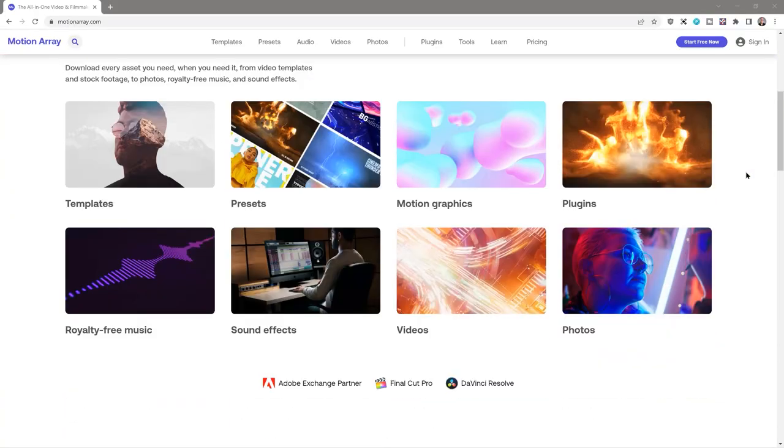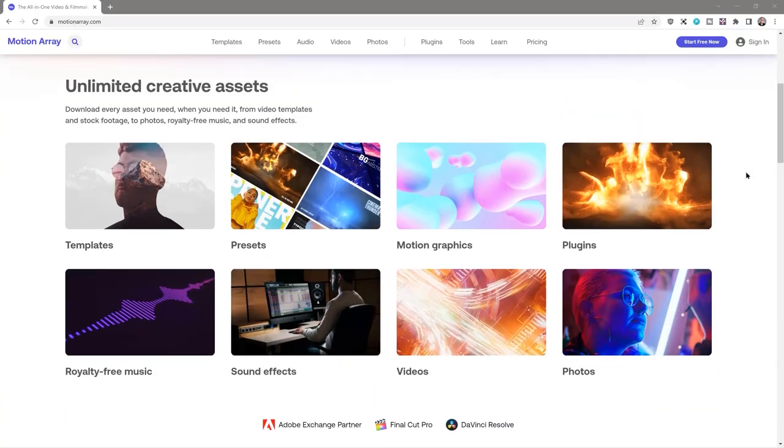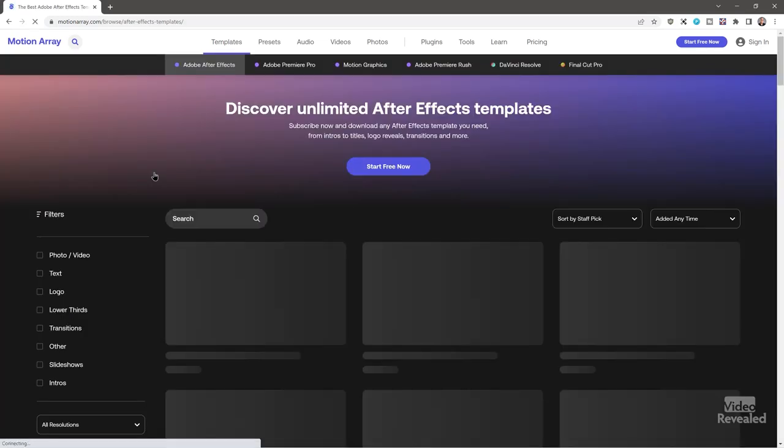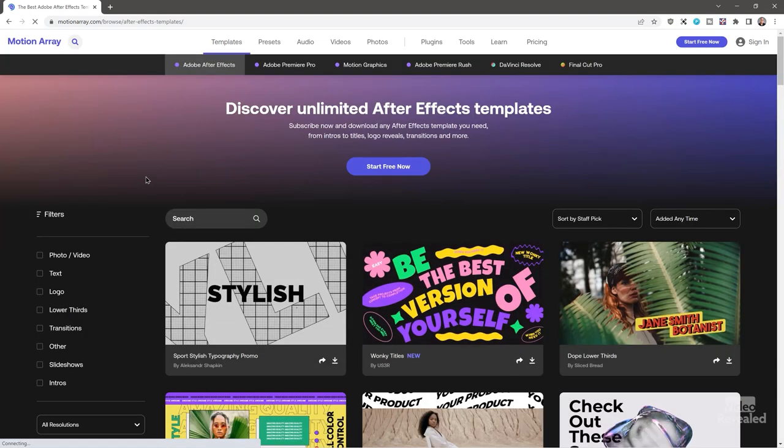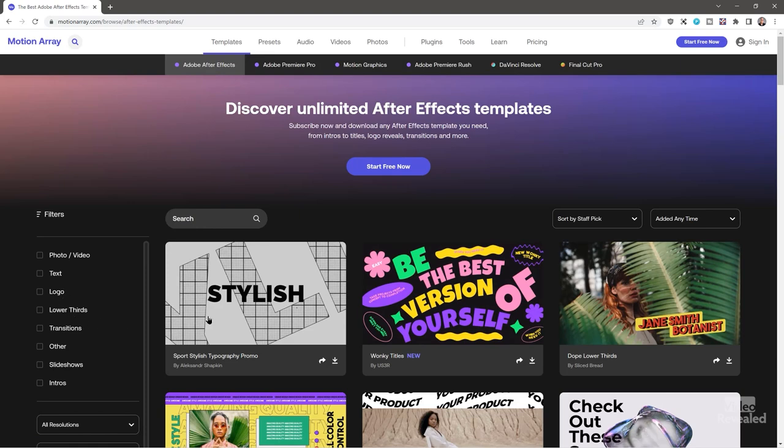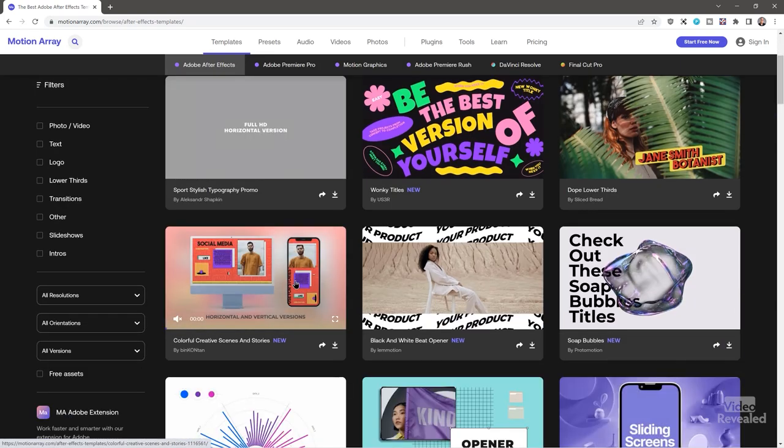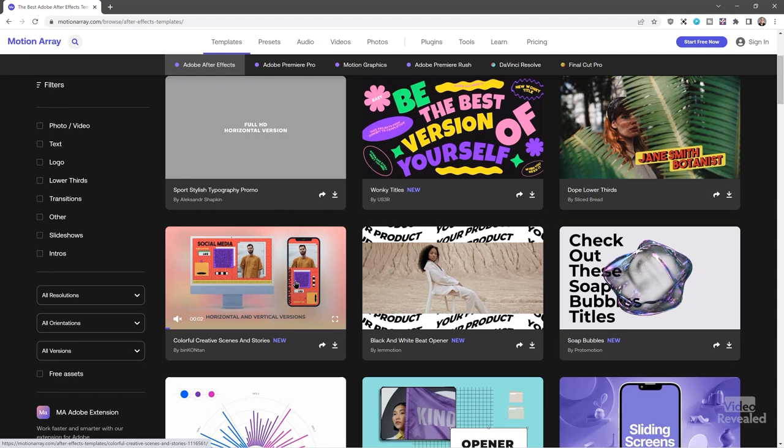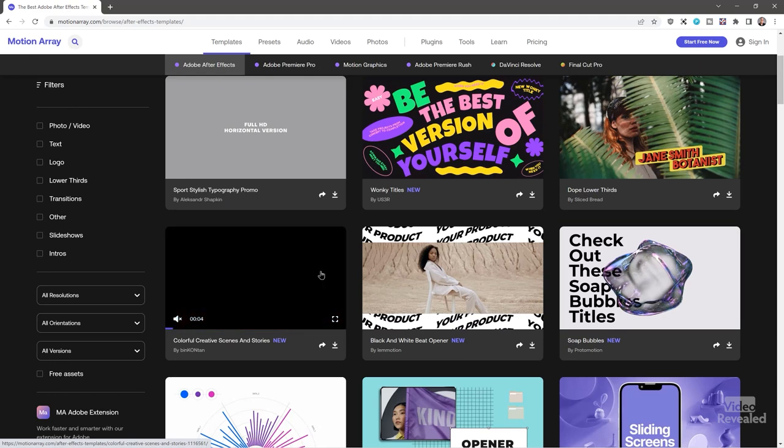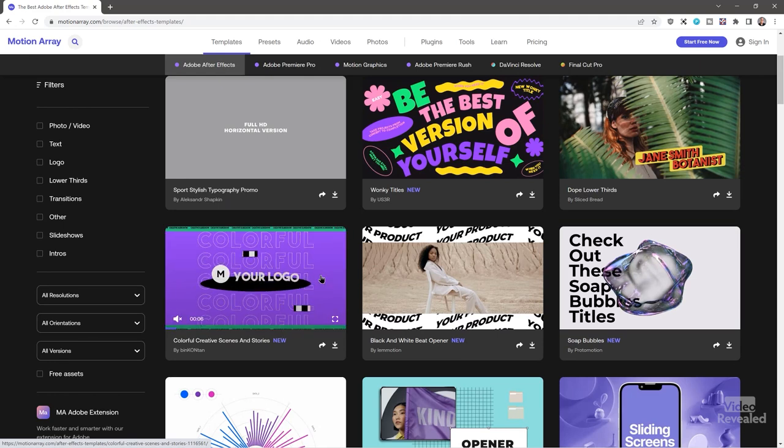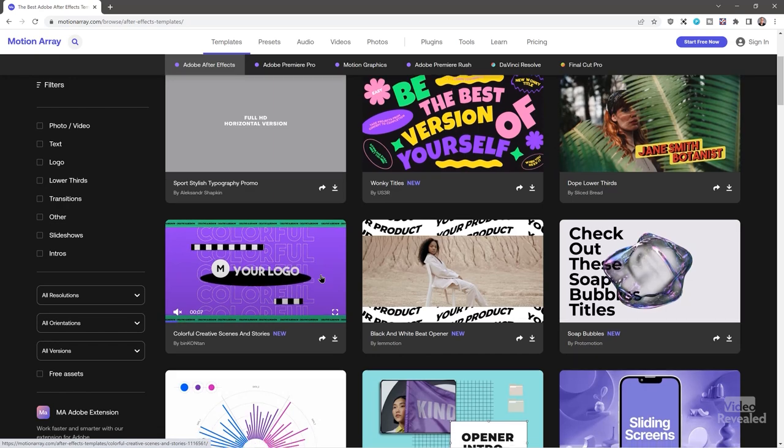So for instance, you can go to the templates section and you can look for photo, video, text, logos, lower thirds. And if you mouse over these, you'll see a lot of examples. So in this example here, you can see that they're making a horizontal and a vertical version.